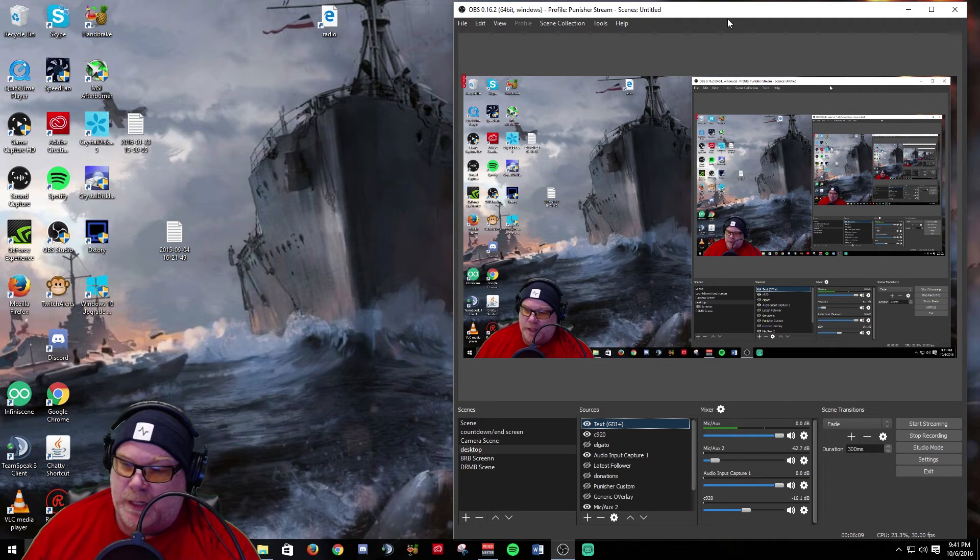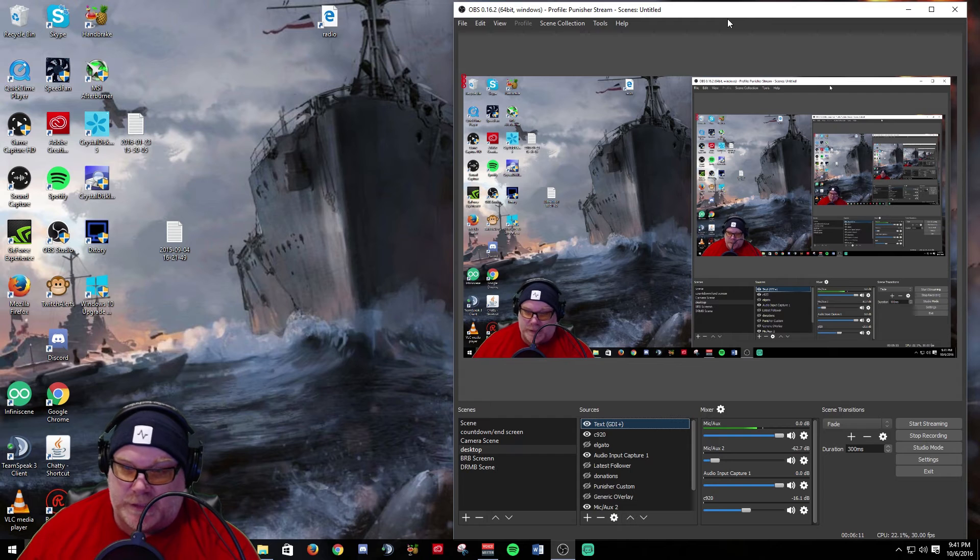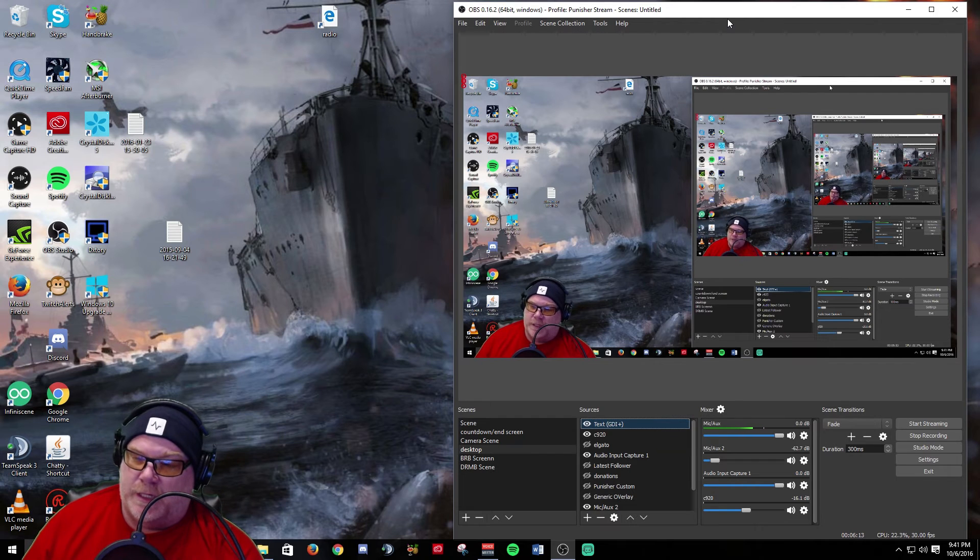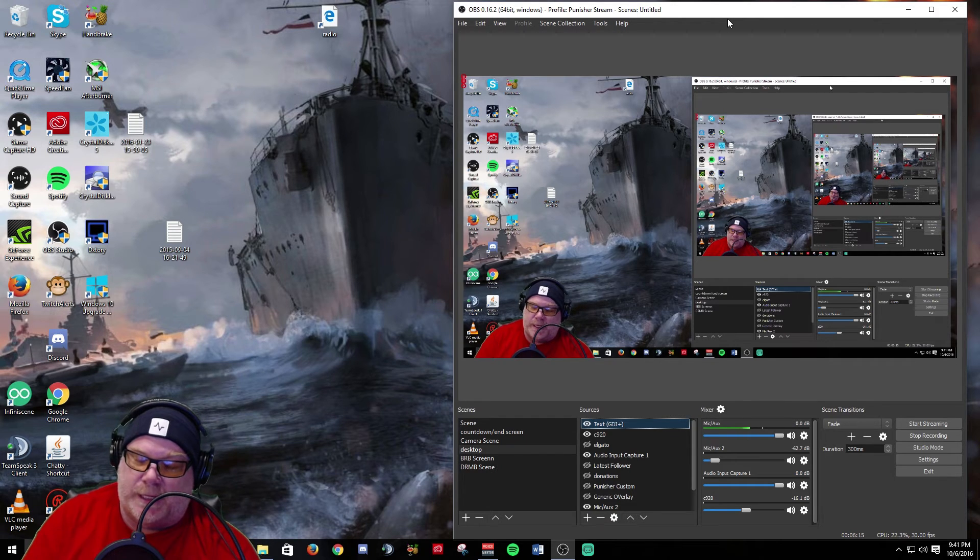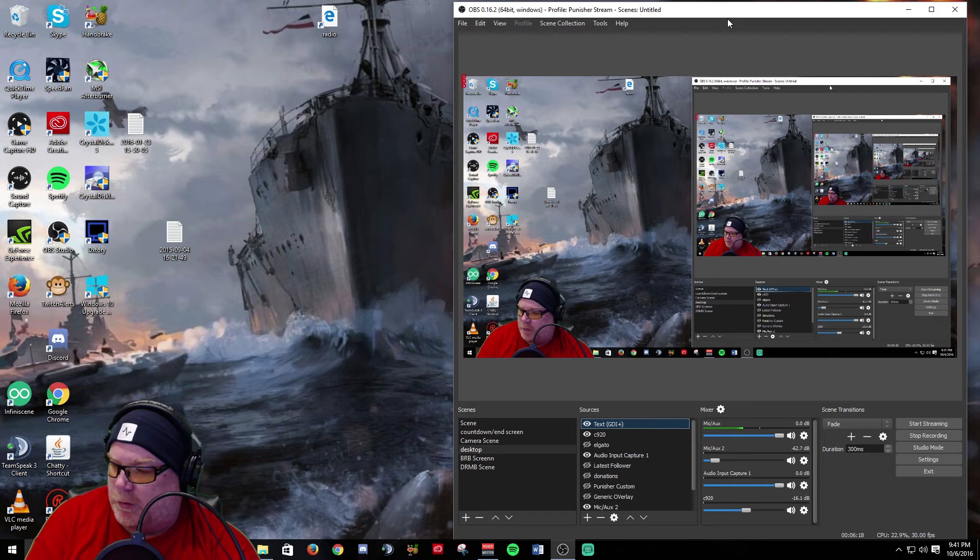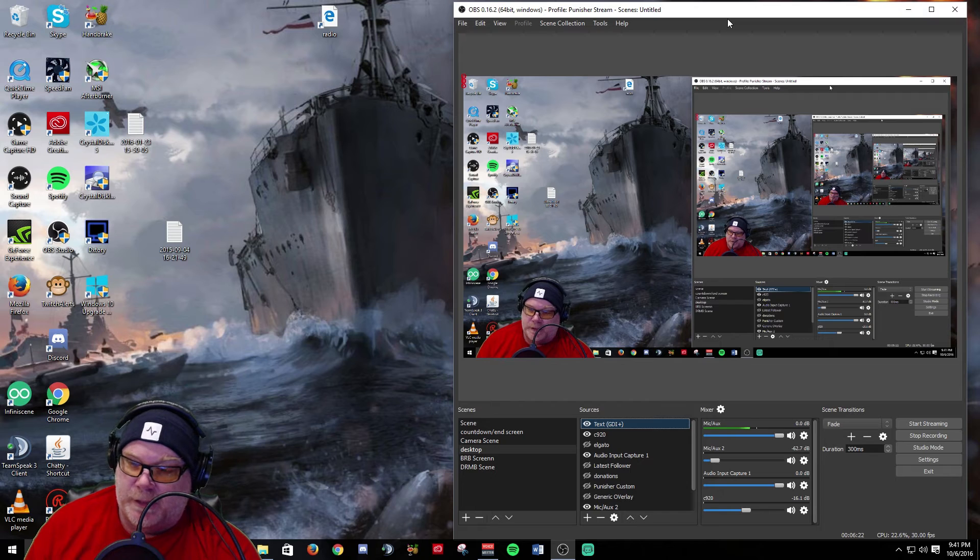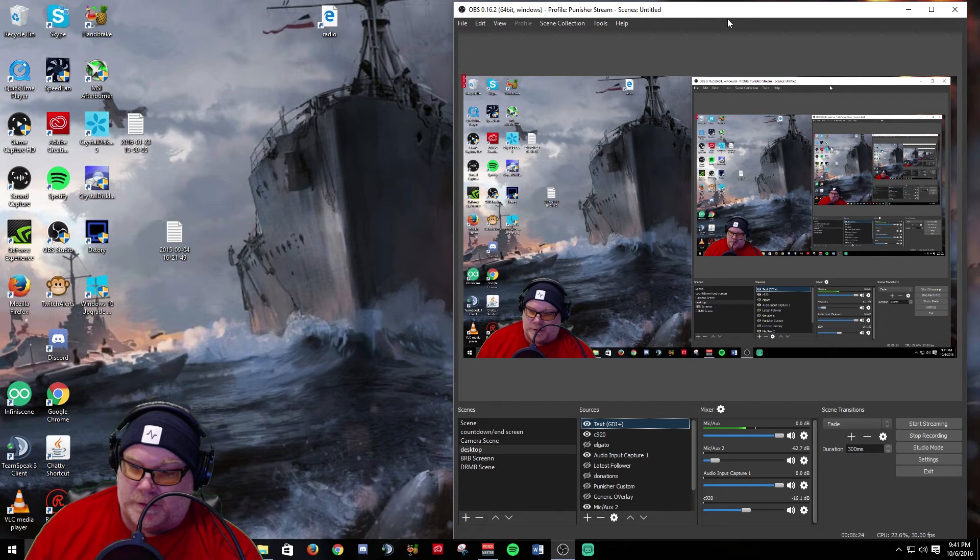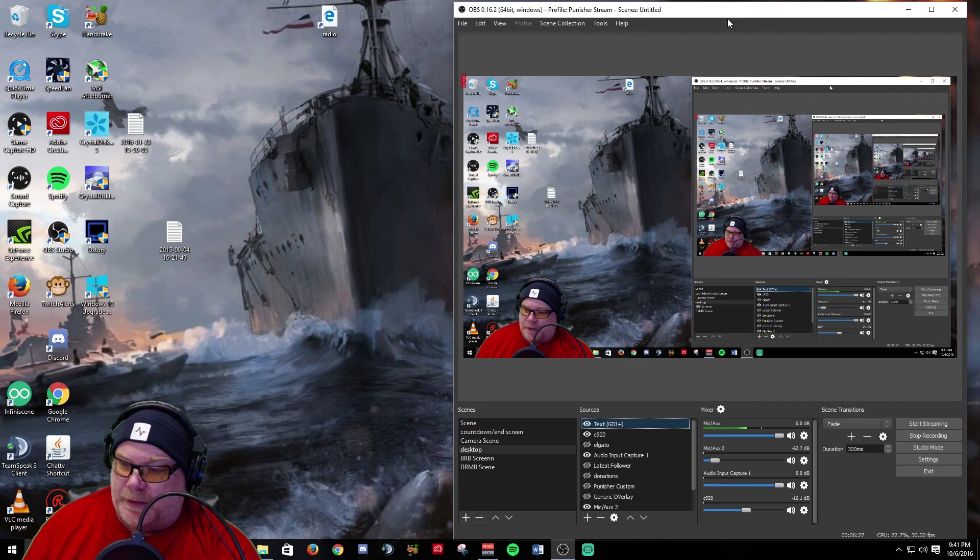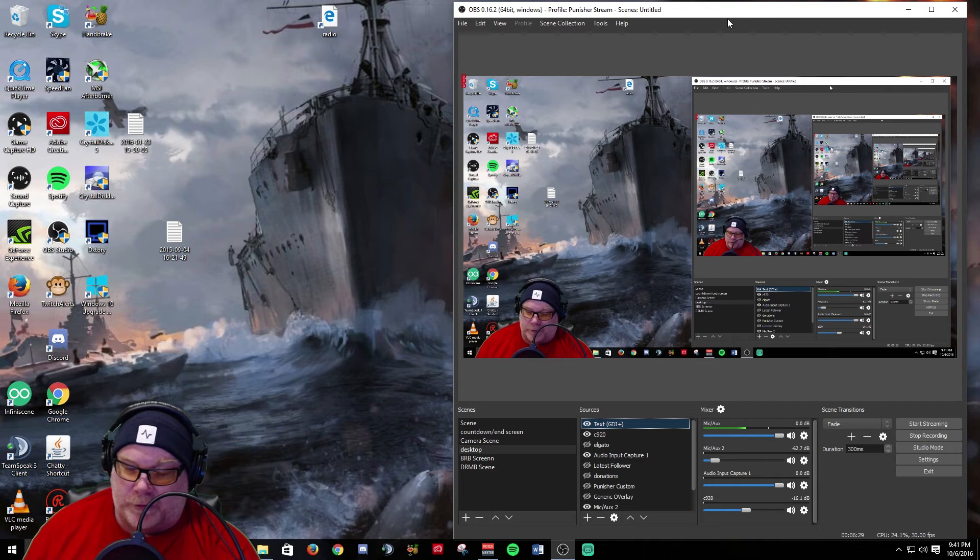We'll see how that works. I know Battlefield One's coming out next week and it supposedly has DX12 support. So we'll be able to see how DX12 game capture works with that once OBS supports it. But supposedly they said that we'll still be able to game capture it using regular game capture under DX11.